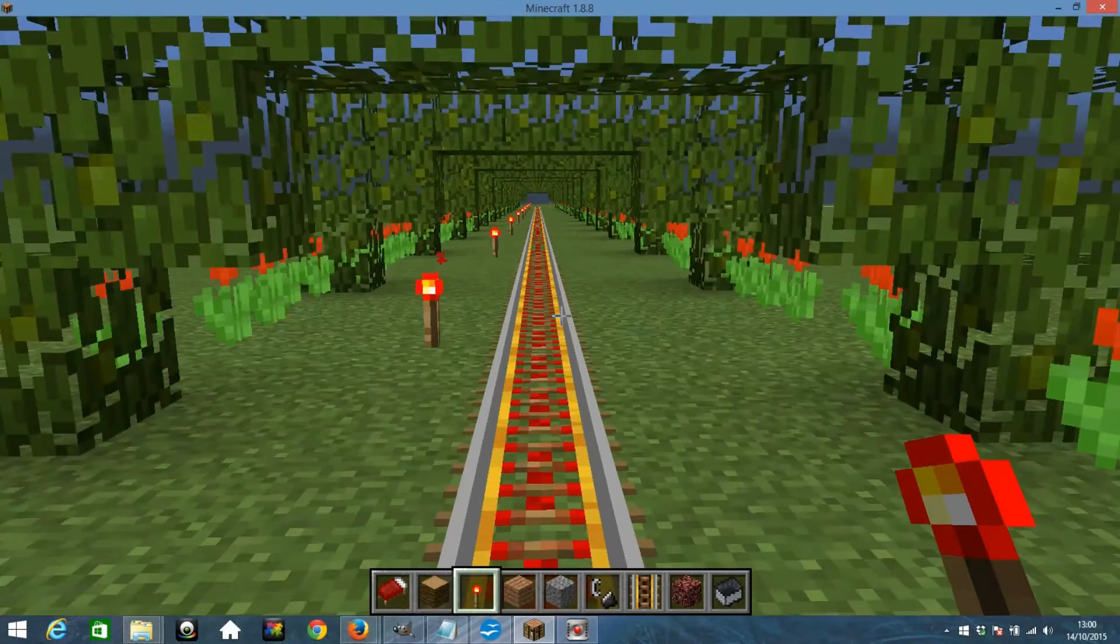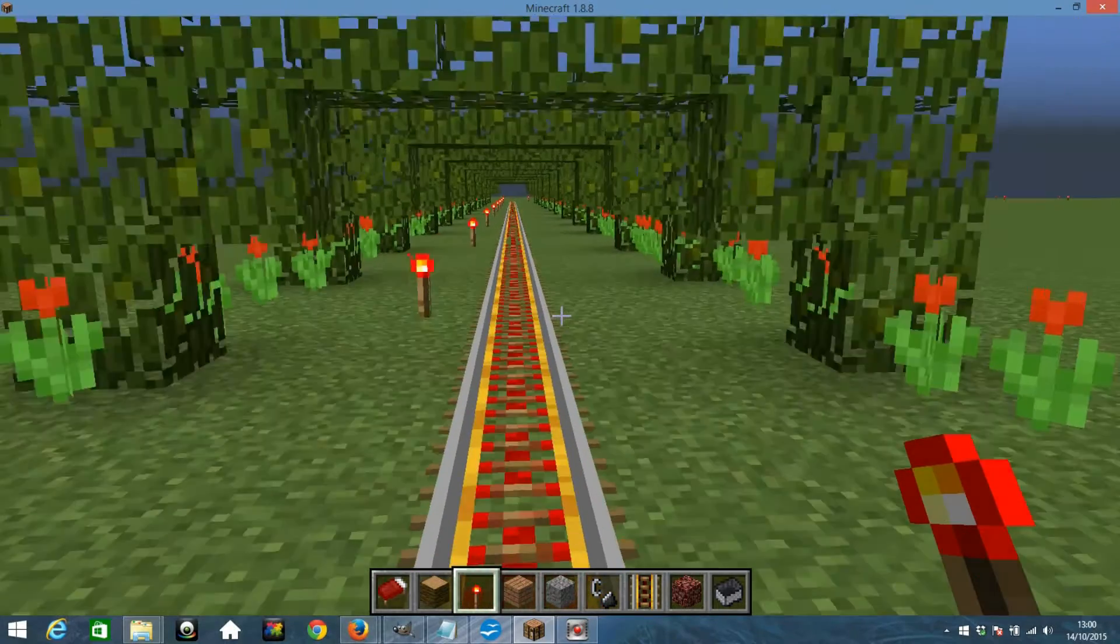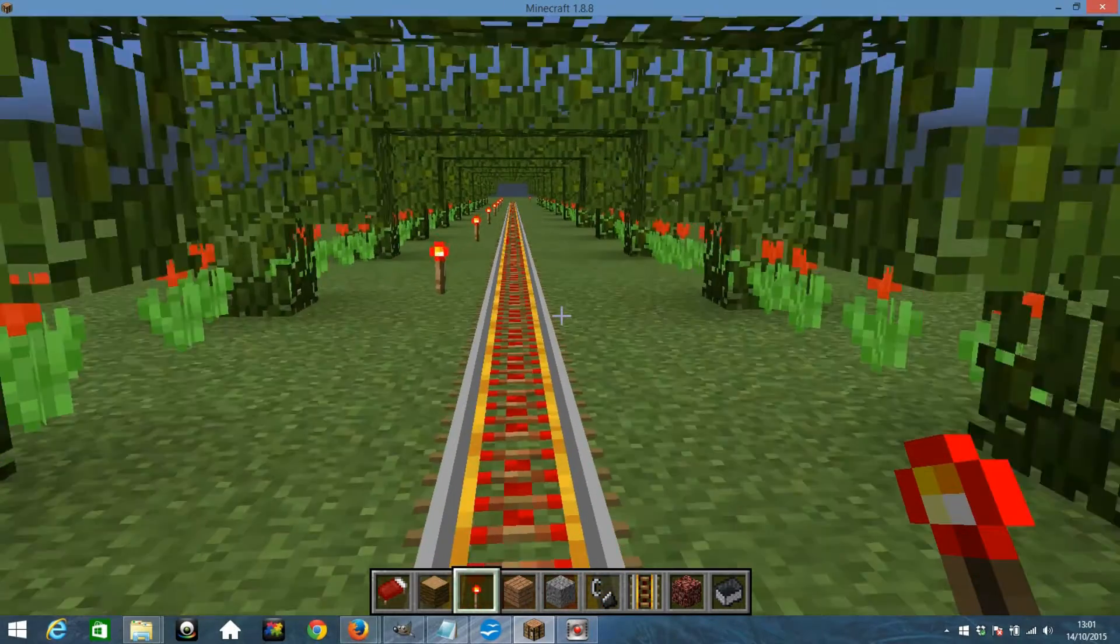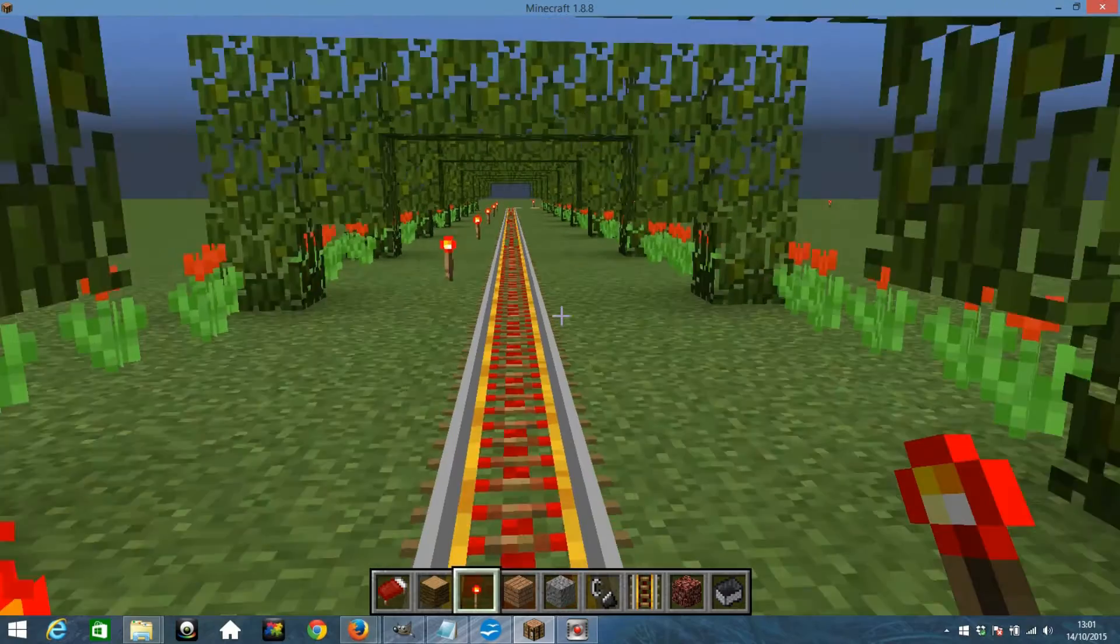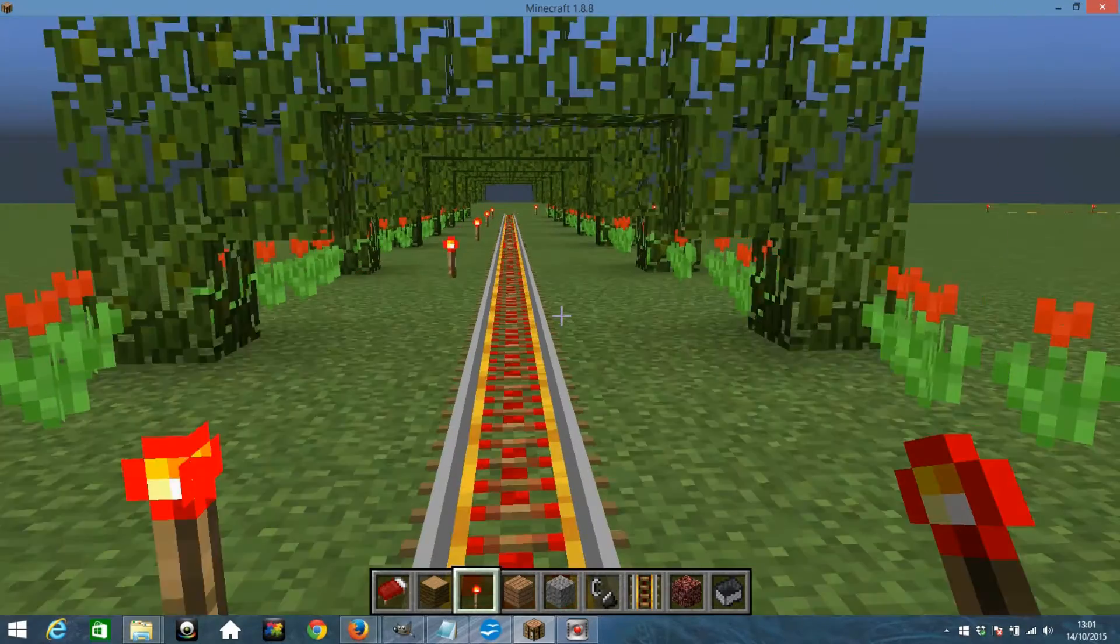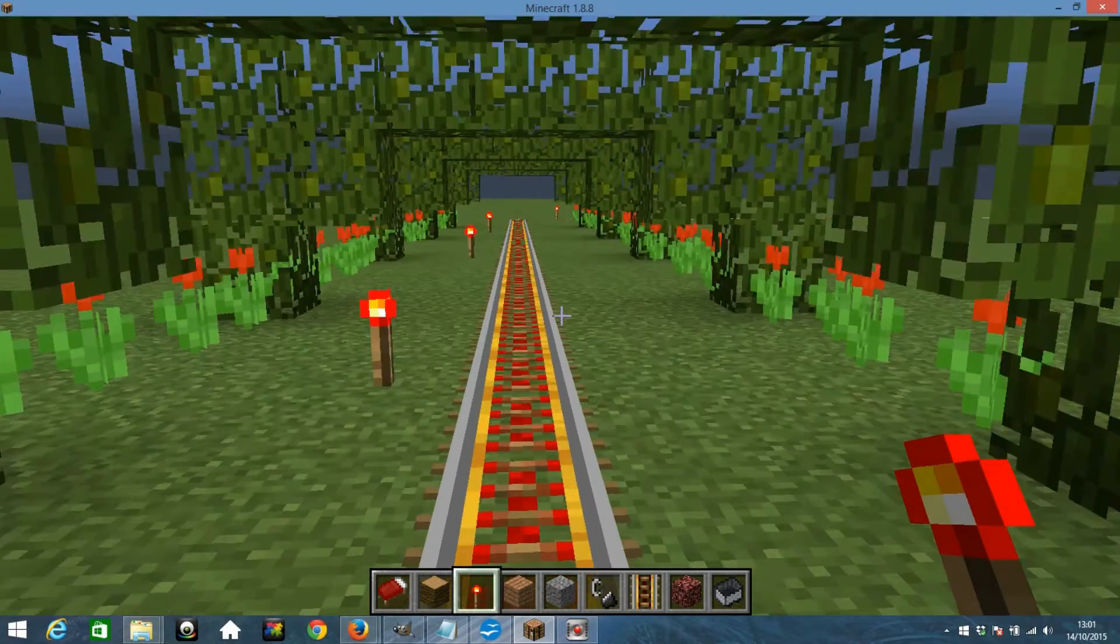These are all torches on the side here and as pretty as they look they actually power the rails and make the mine cart go a lot faster than a regular mine cart would.